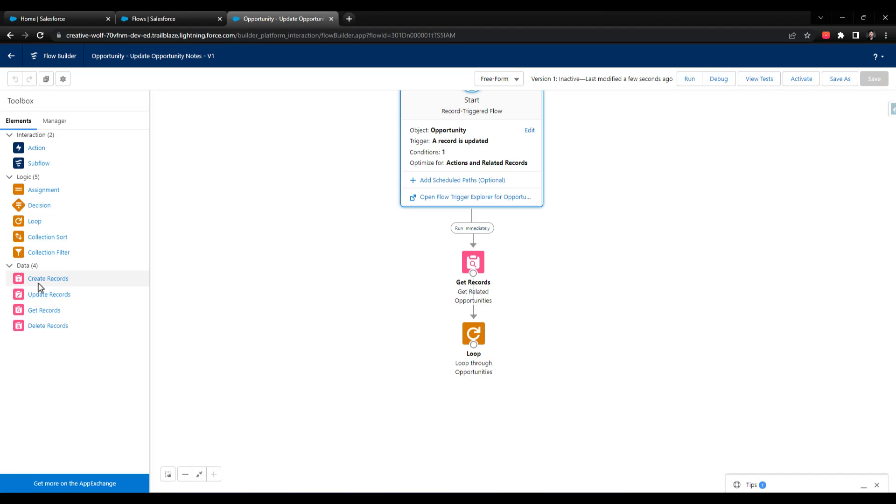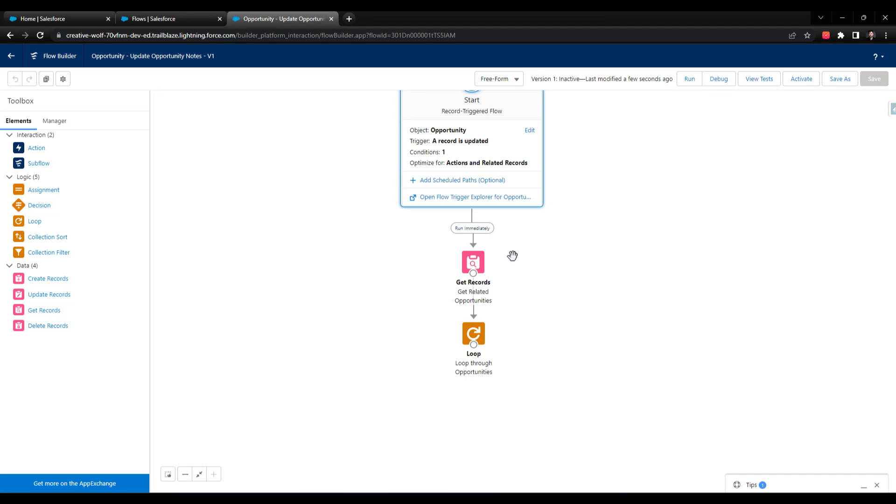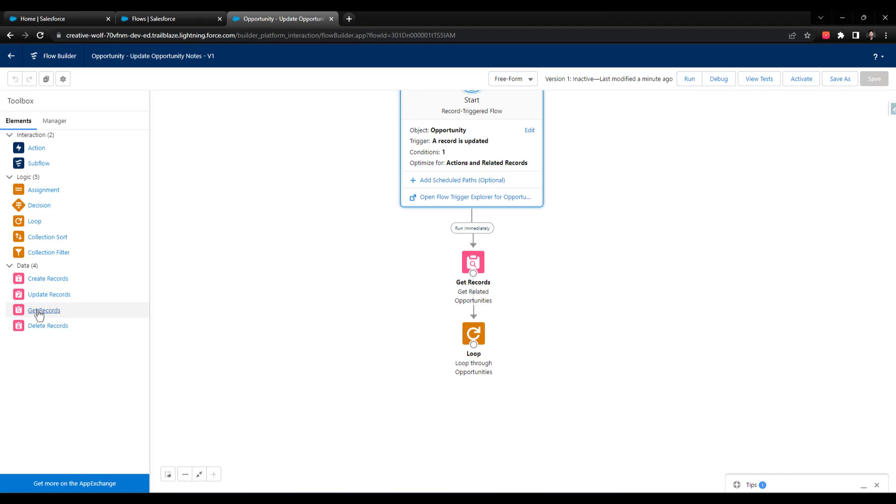Each one of these pink items uses one of those governor limits, and the limit is pretty low. I think it's like 100 for queries, which would be get records, and it's like 150 for these create, update, or delete. What that means is that if you are looping through 150 opportunities and you have a get records inside your loop, for each record Salesforce will run the query. If you have 150 records, the limit's only 100 queries per transaction, so 150 is greater than 100 and you will exceed that limit and Salesforce will fail. Your transaction won't go through and whatever automation you're performing won't work.